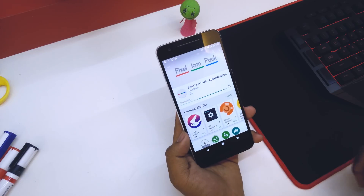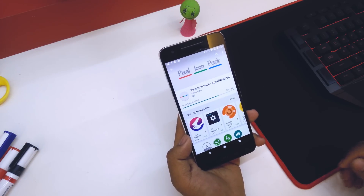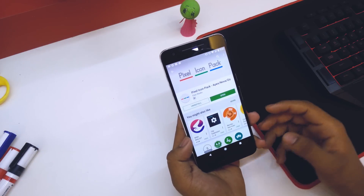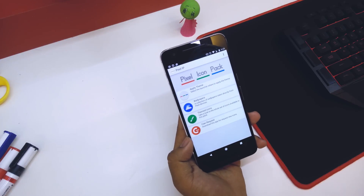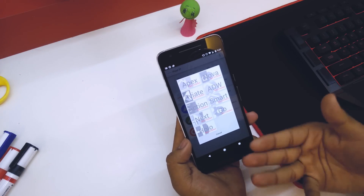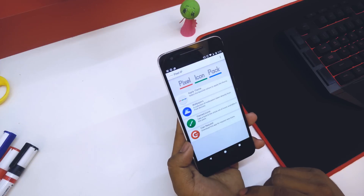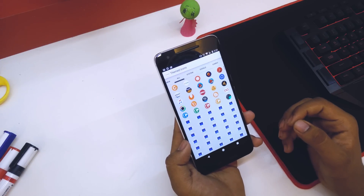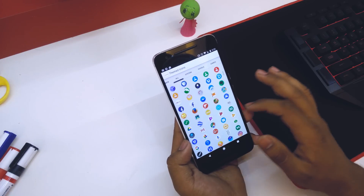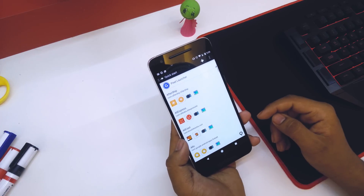It's now installing on the device. Once the download is complete, open the app and you'll see it says Apply Theme. Go back and you can also check the icons you'll get. These are all the icons available. Go back and go into the Awesome Icon Packs.